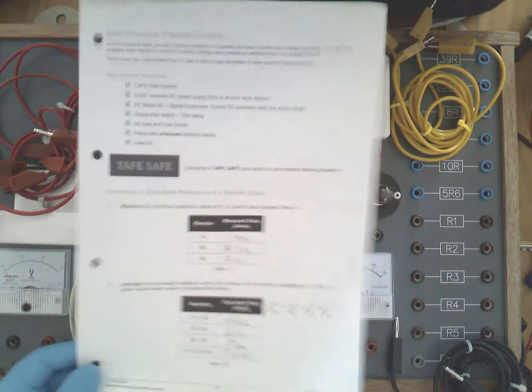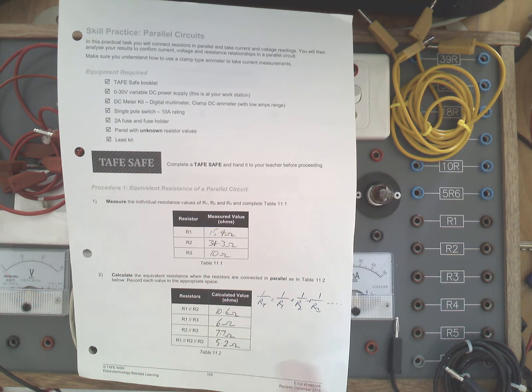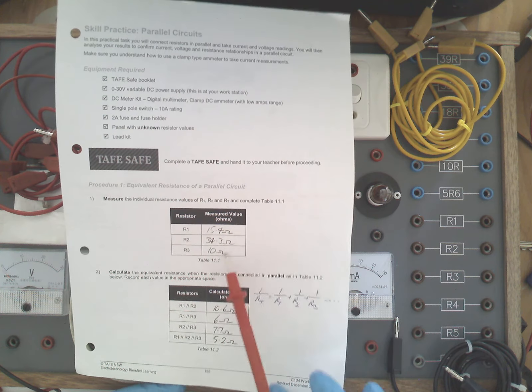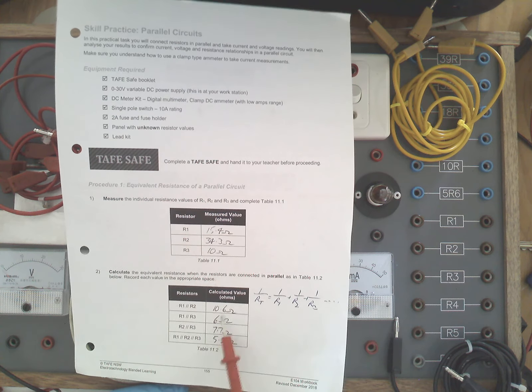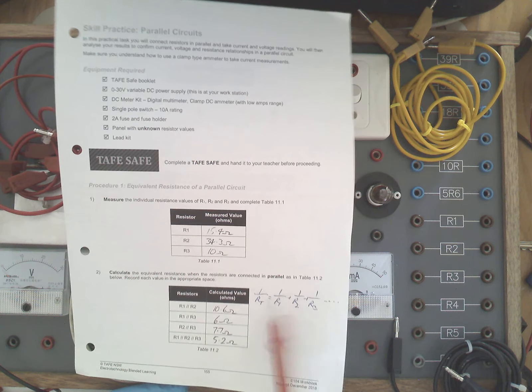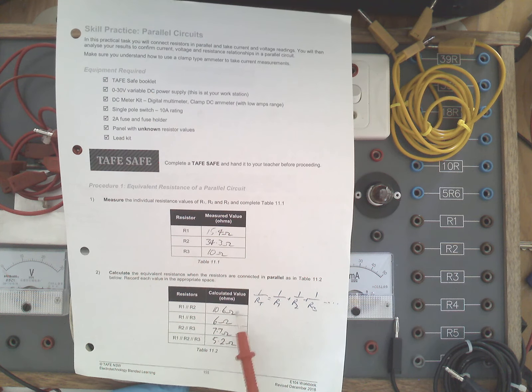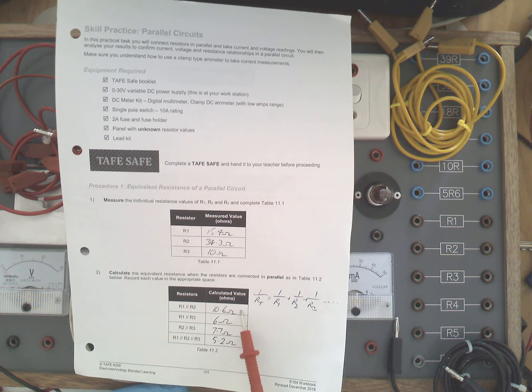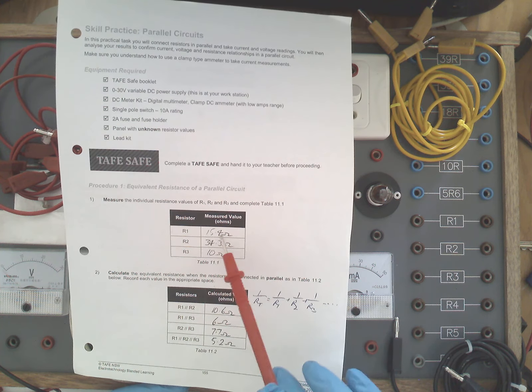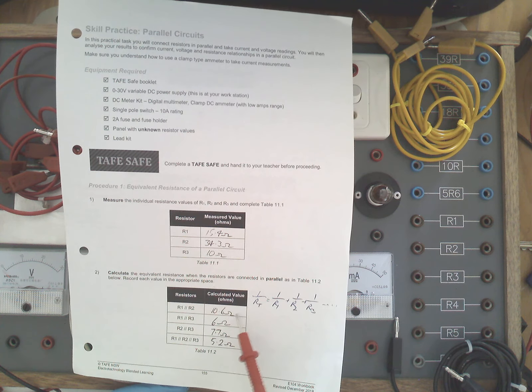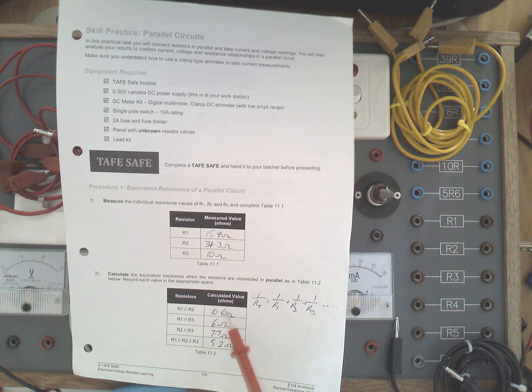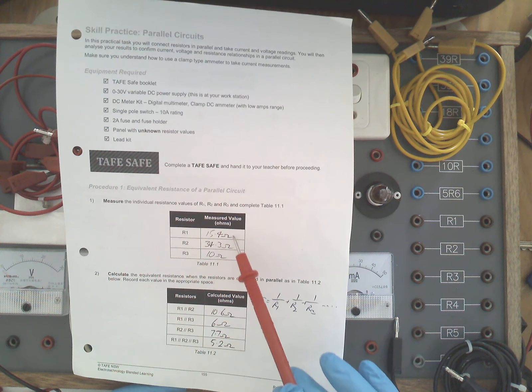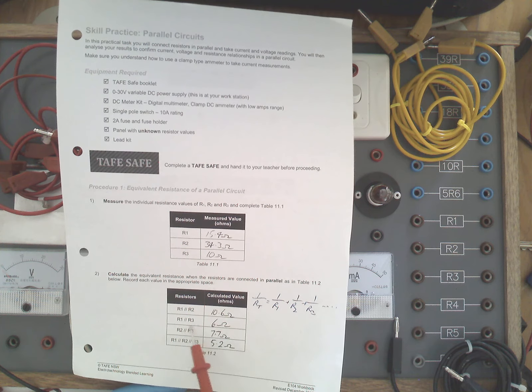And once we record them, we can analyze a little bit of that already and see that 15, 34, and 10, if we had R1 and R2 in parallel, applying the resistance equation for parallel circuits, the inverse formula, we find that those two, by calculation, should be about 10.6 ohms. R1 and R2, 34 and 15 in parallel, gives an equivalent resistance of 10.6 ohms, noting that the 10 is less than the smallest value of resistance in the parallel arrangement.